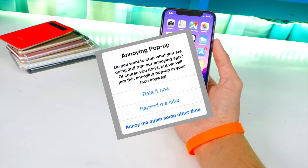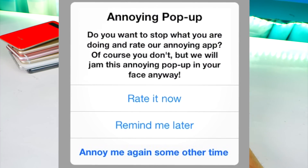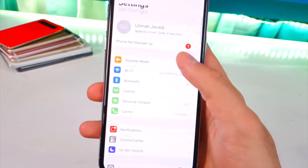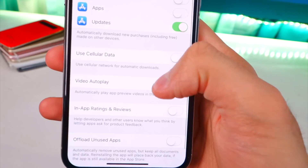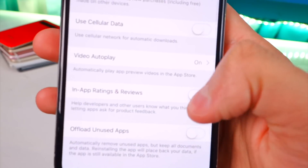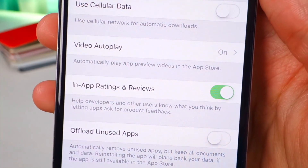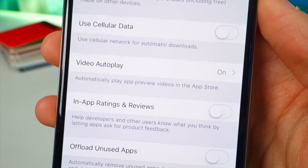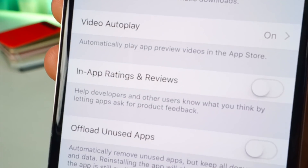Number eleven: you know how annoying it is when apps keep asking you to review them? To get rid of that pop-up, go to Settings > iTunes & App Store and find 'In-App Ratings and Reviews' — disable that and you will never get that pop-up again. I wish I knew about this before.